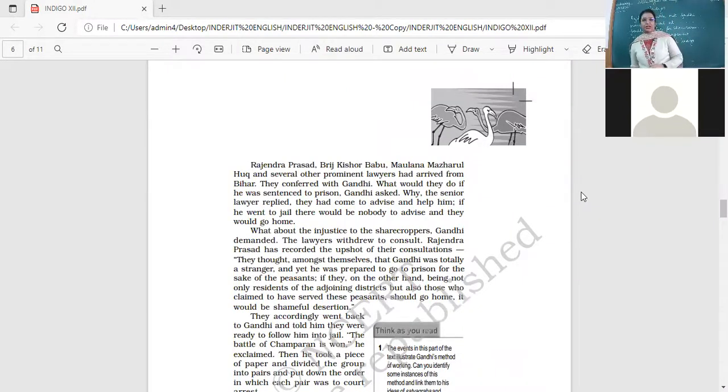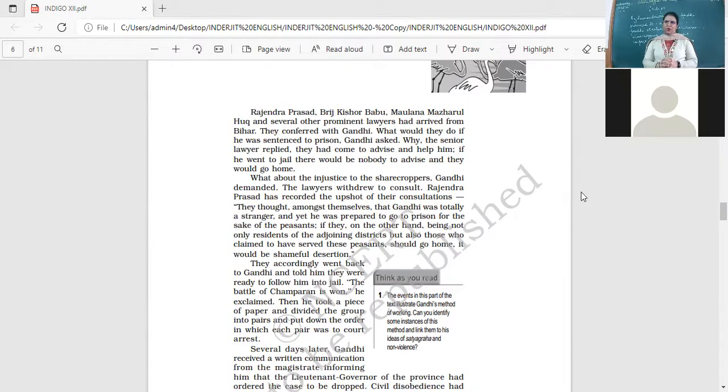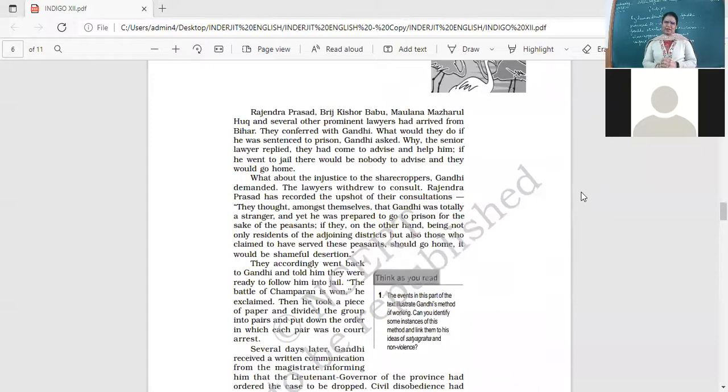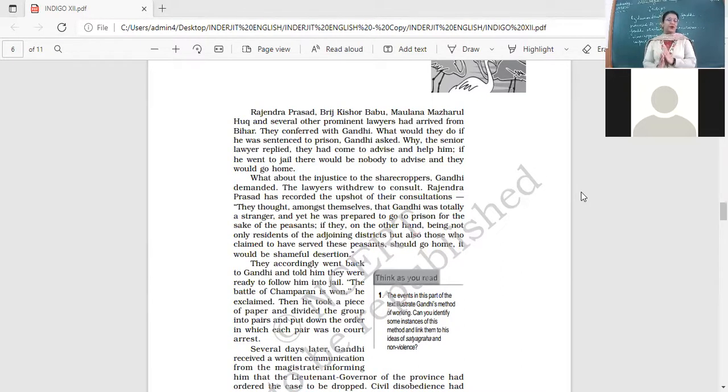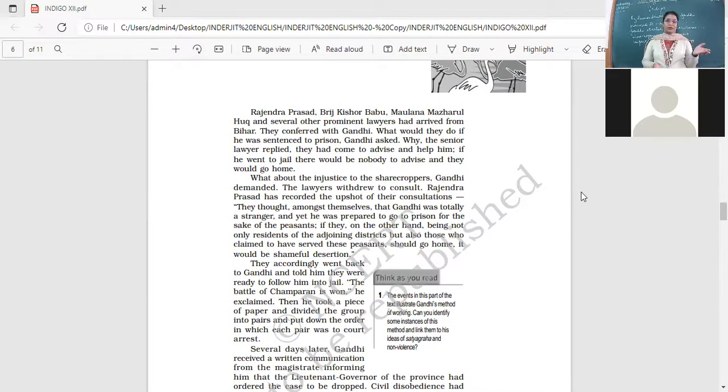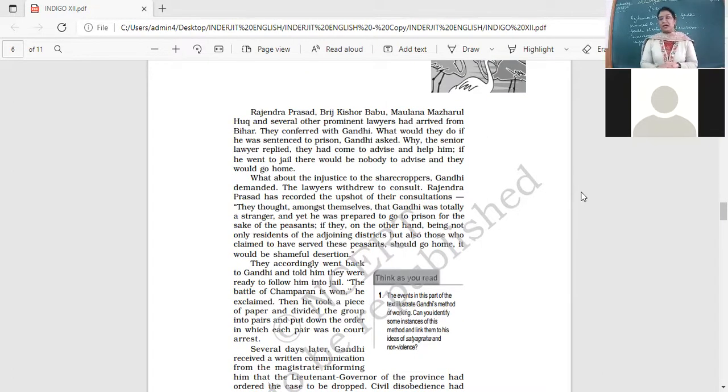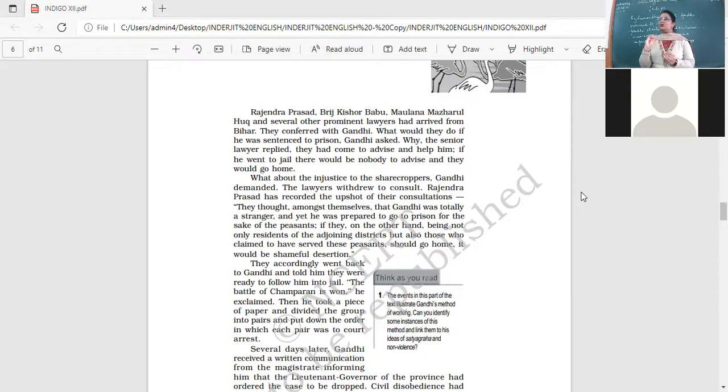Rajendra Prasad, Bridge Kishore Babu, Molana Mazurul Haq and several other prominent lawyers had arrived from Bihar. They conferred with Gandhi. What would they do if he was sentenced to prison, Gandhi asked. The senior lawyer replied they had come to advise and help him. If he went to jail, there would be nobody to advise and they would go home. Look at the attitude of the lawyers. Lawyers may have not realized what they have to do. Gandhi said, what will you do if I go to jail? They said, if you go, what will we do? We'll also go back. But this was not the answer that Gandhi wanted.